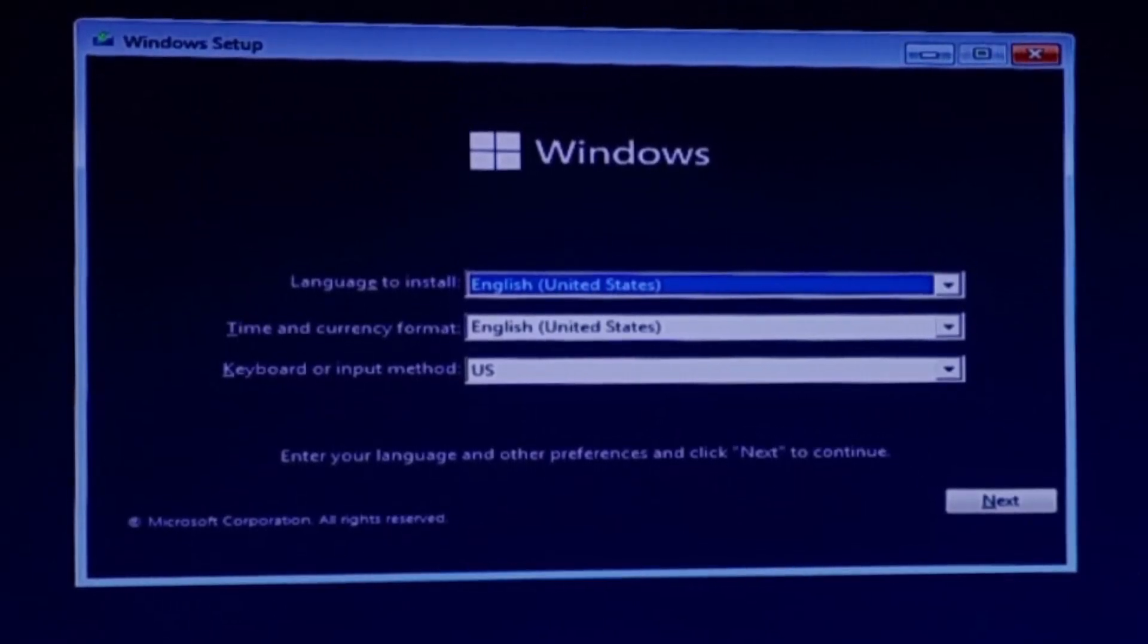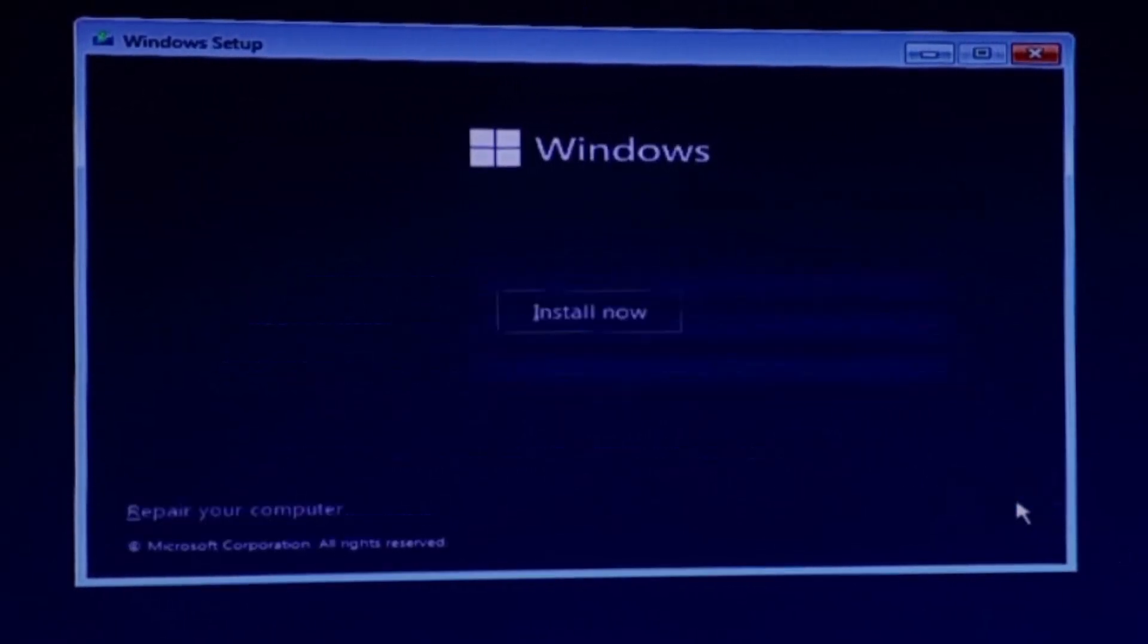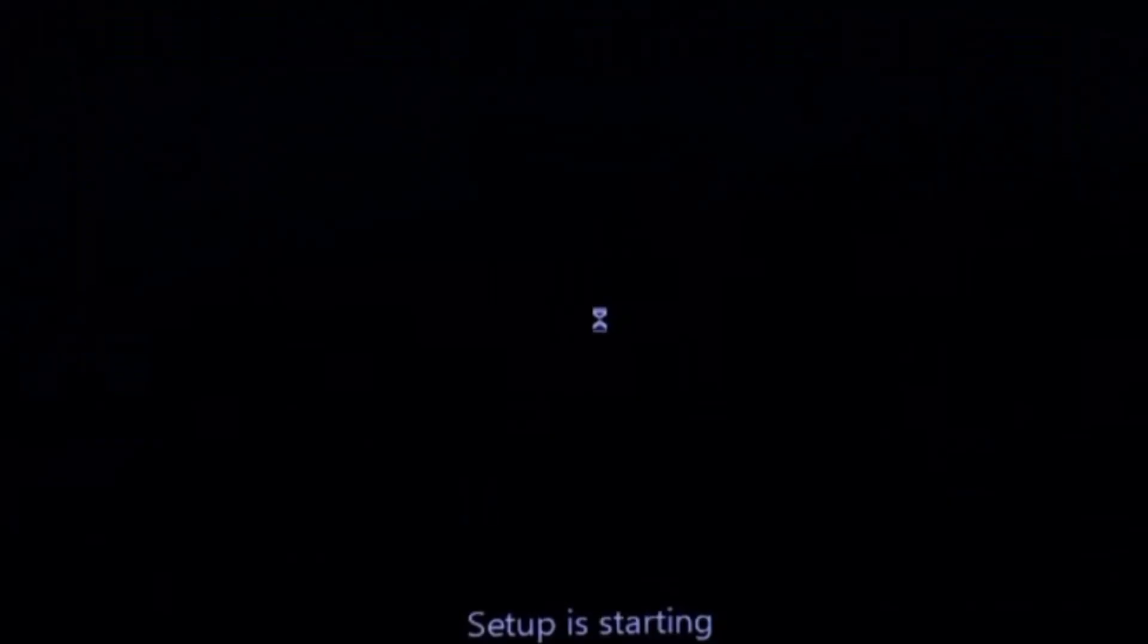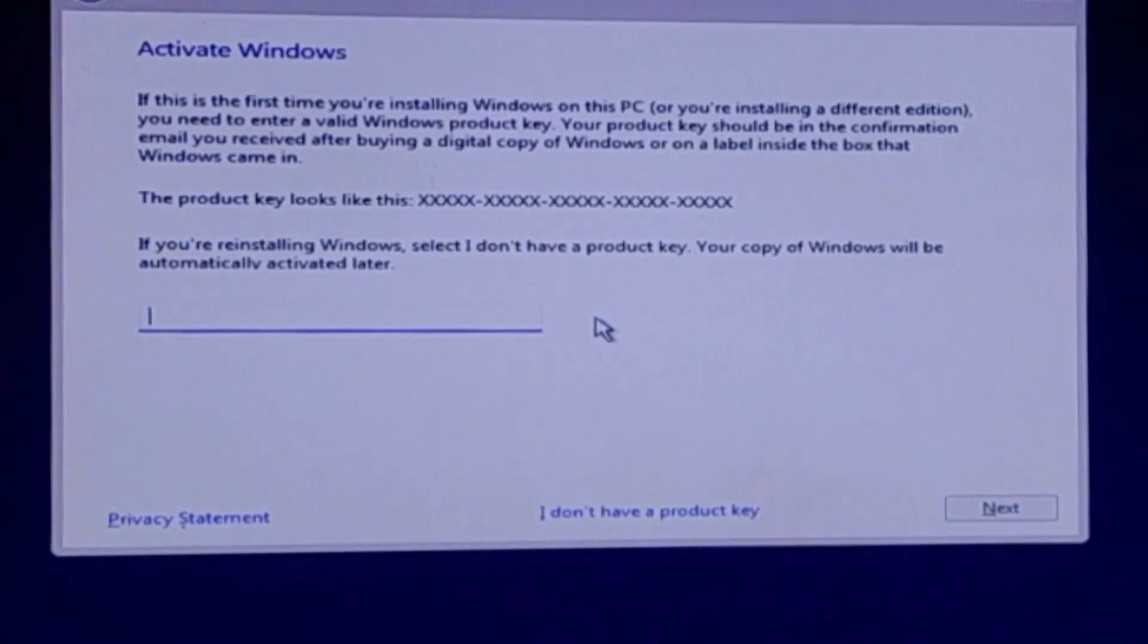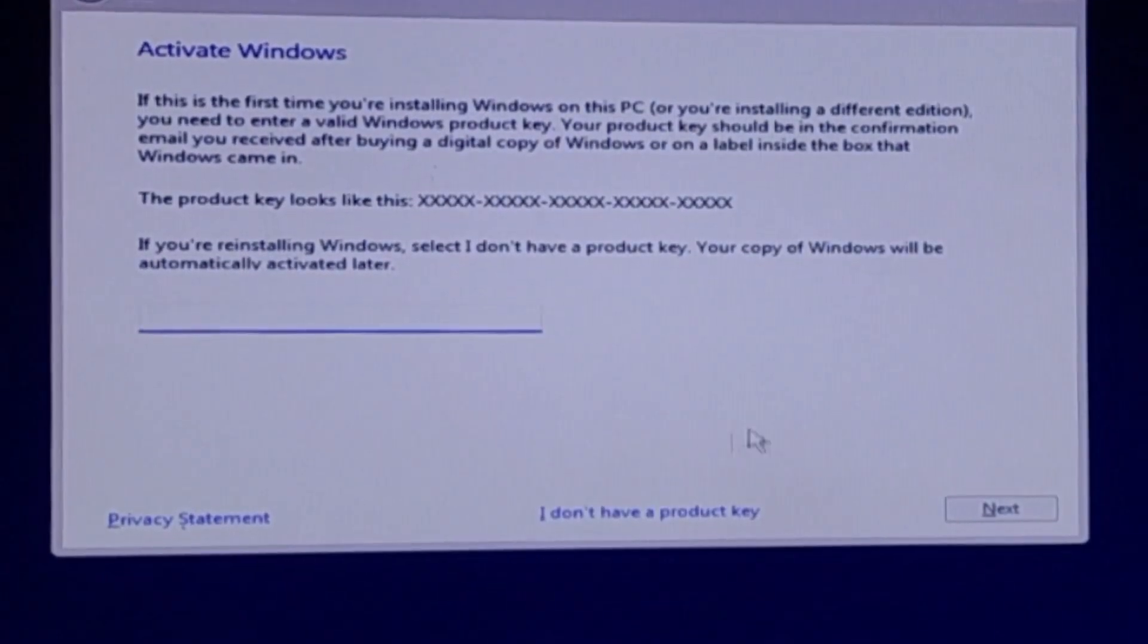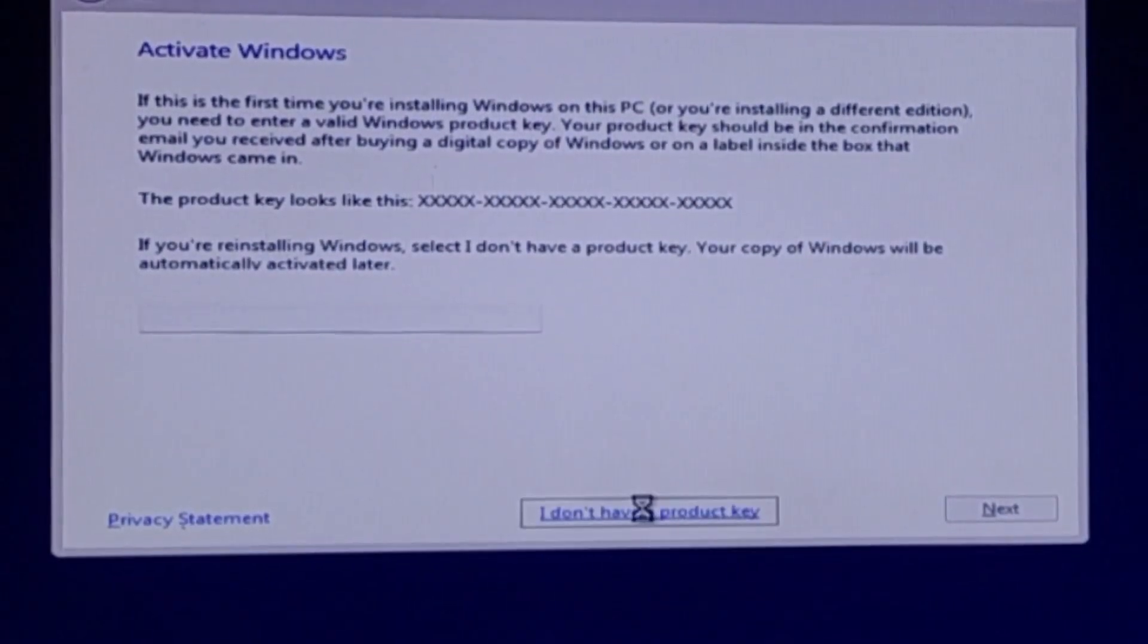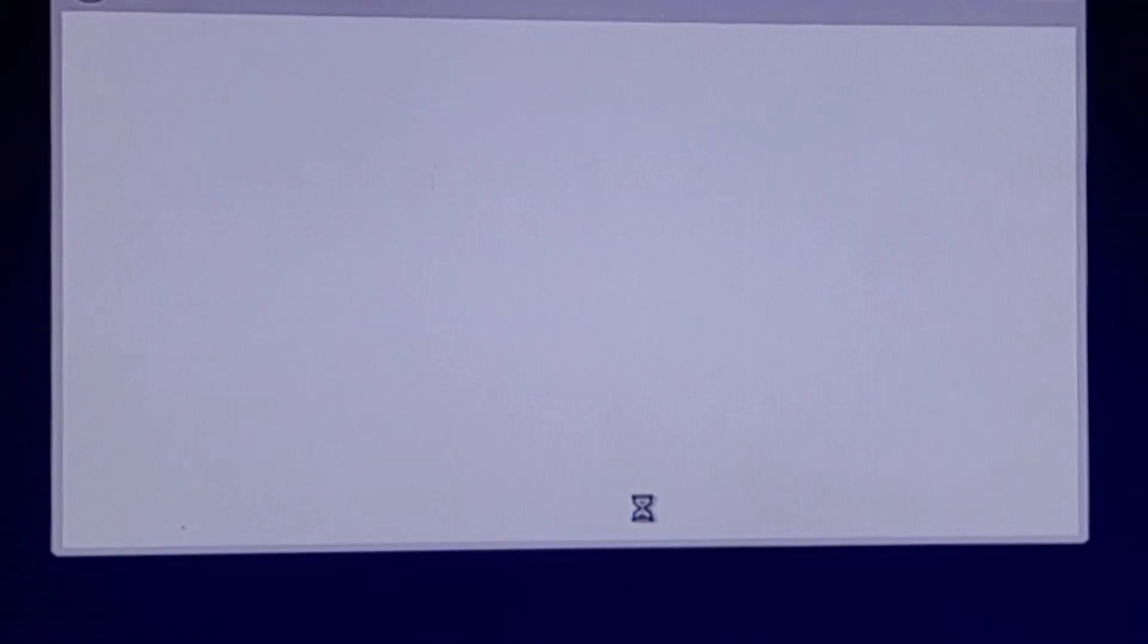Old installation UI will appear. Once again, you will have to choose language, time and currency format, and keyboard layout. Then click Next and select Install Now. If prompted, enter your Windows 11 product key. If you don't have one at the moment, you can skip this step by clicking I don't have a product key. You will still be able to activate Windows later.